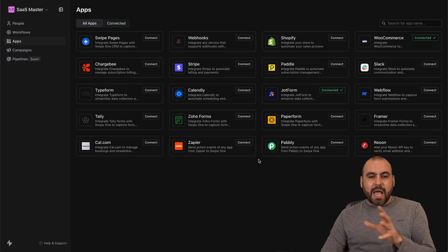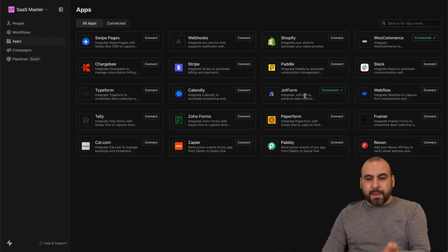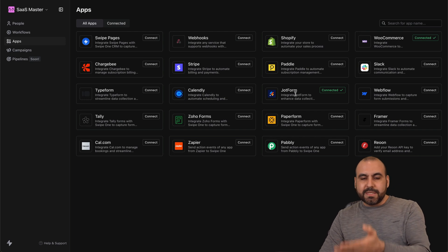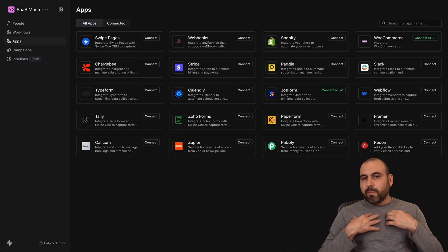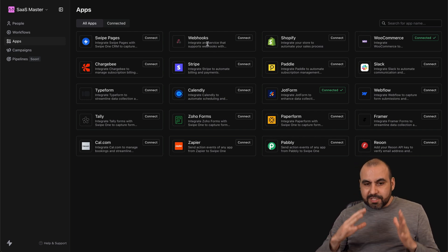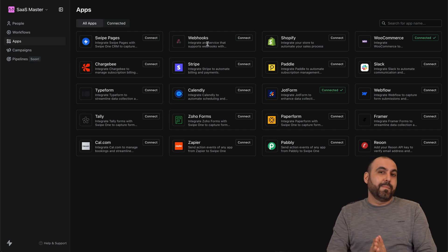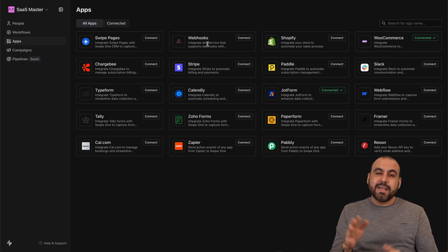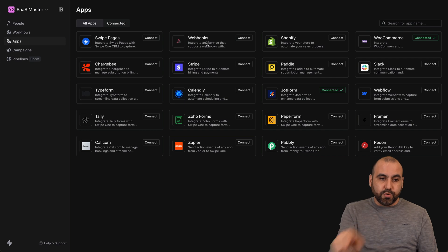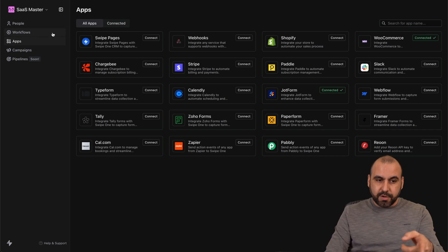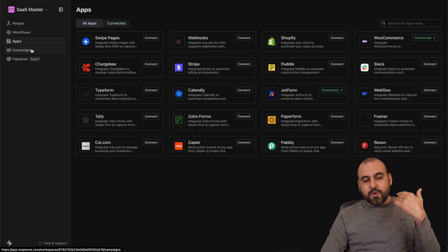That's how easy it is to create a workflow in Swipe One. Another key reason to consider it is the app integrations. Most apps connect through webhooks — for example, Jotform connects via webhook rather than a direct connection. The most important integration is webhooks because it opens up a wide range of applications and categories you can connect to your workflows.